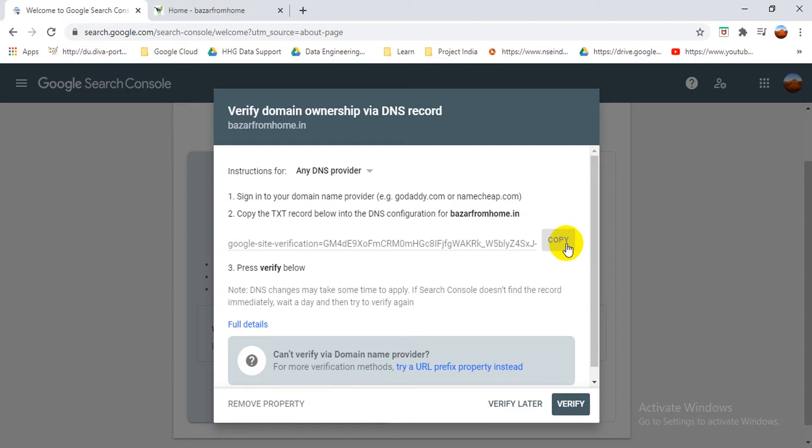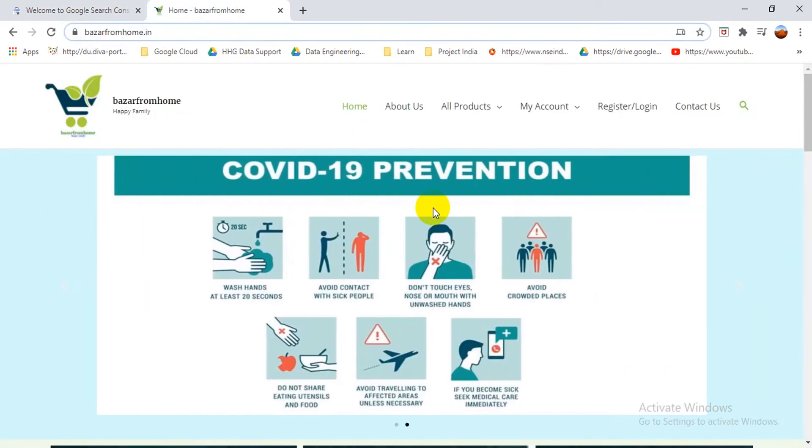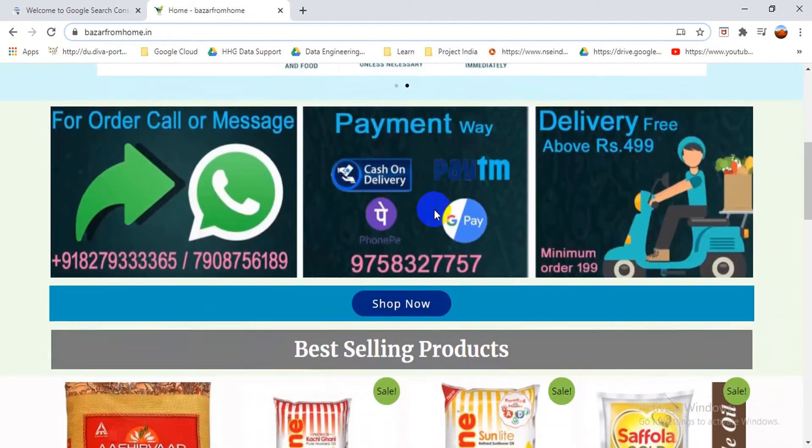I prefer any DNS provider because sometimes what happens is we change our DNS provider from one to another plan. So you choose any DNS provider. So now I copy this one.